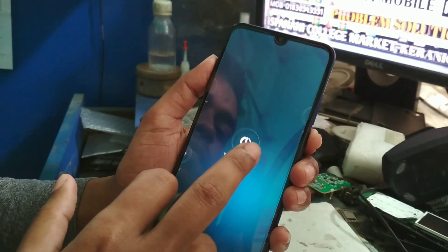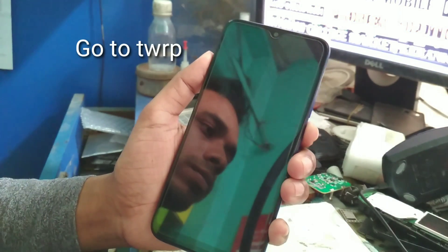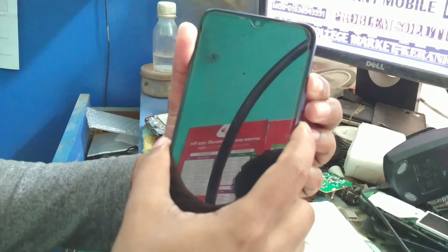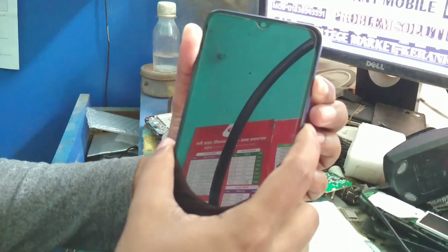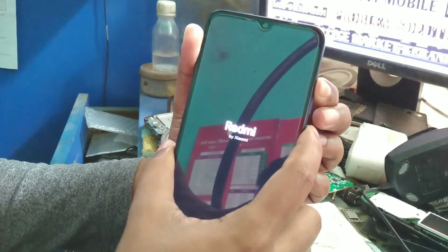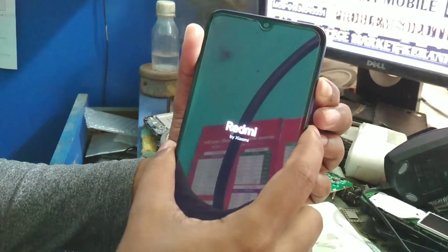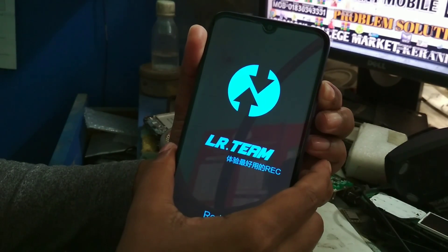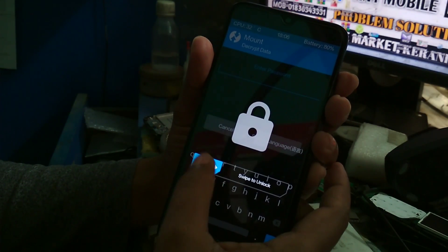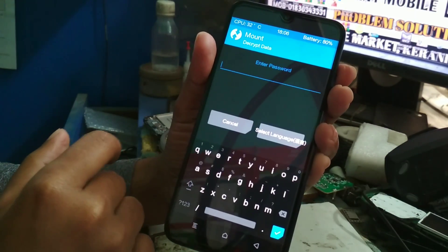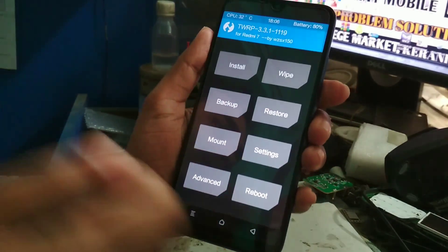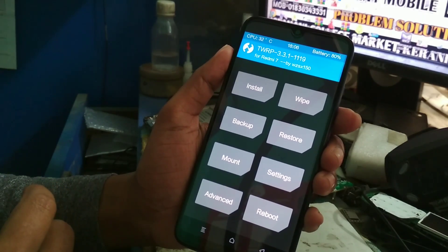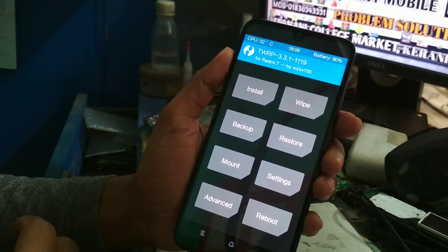First of all, switch off your device and go to TWRP mode. Press the volume up button and power button and hold for a while — it will move into TWRP mode. Now release the power button. Press cancel to proceed.